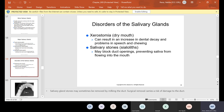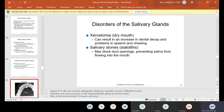There are disorders of the salivary glands. Dry mouth can result in an increase in dental decay and problems with speech and chewing. The other disorder is salivary stones — called sialoliths — which may block duct openings, preventing saliva from flowing into the mouth. Like kidney stones, these hurt.